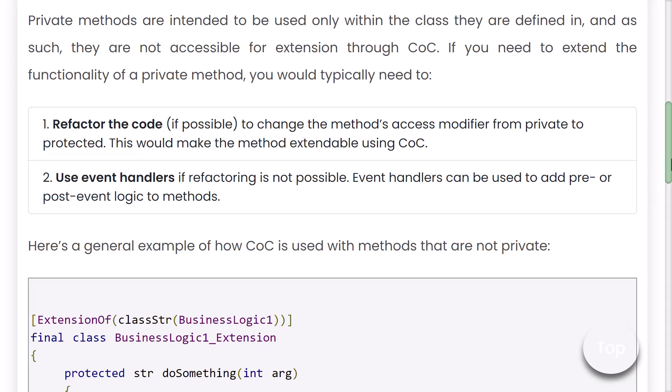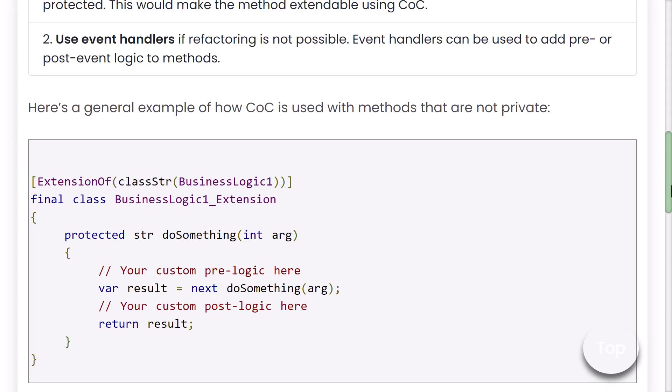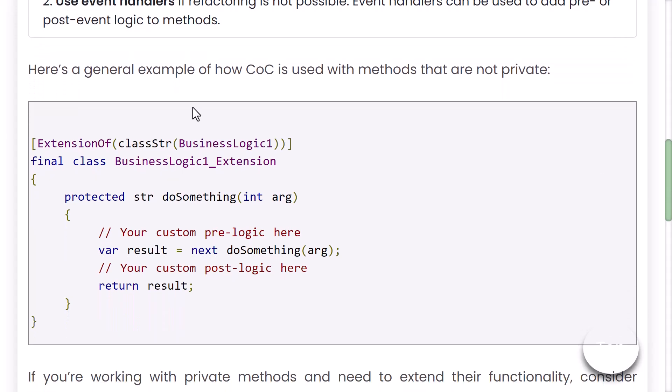If refactoring is not possible, then event handlers can be used to add pre or post event logic to the method. So you can also try that approach as an alternative.